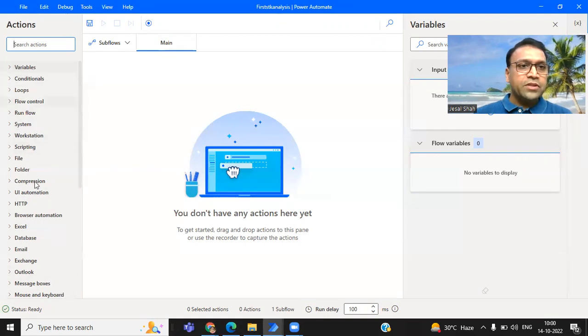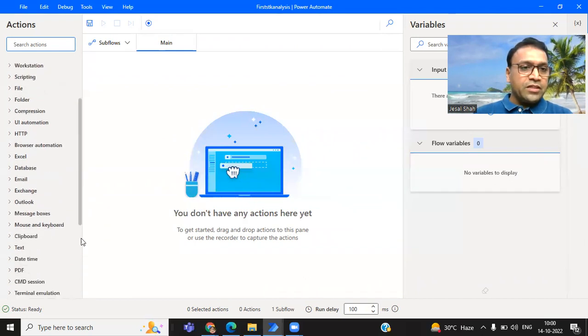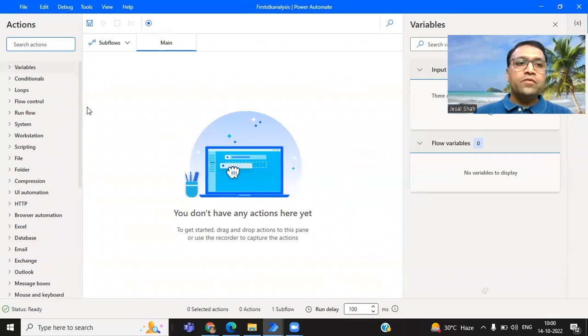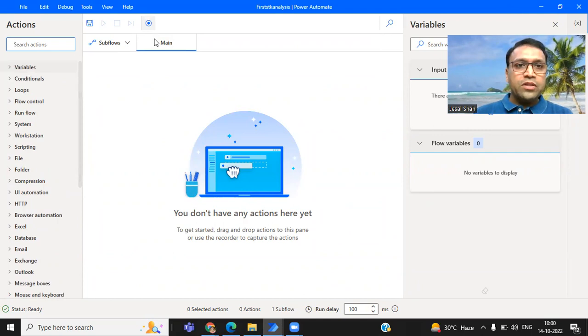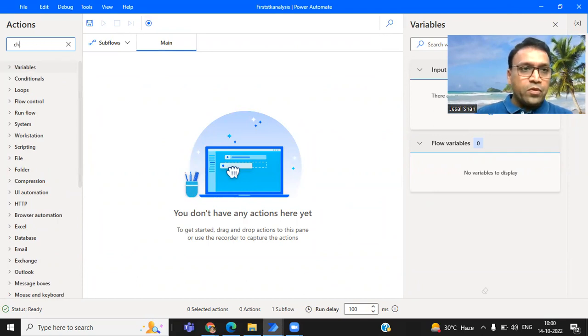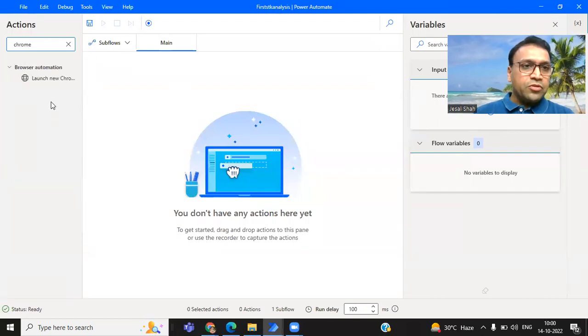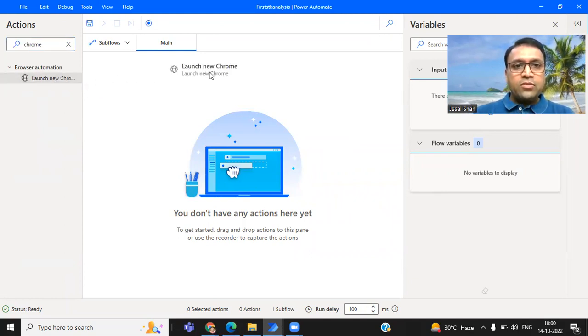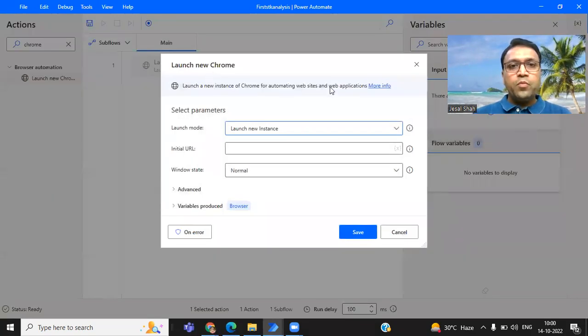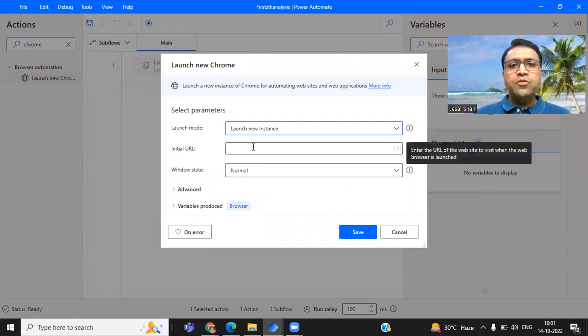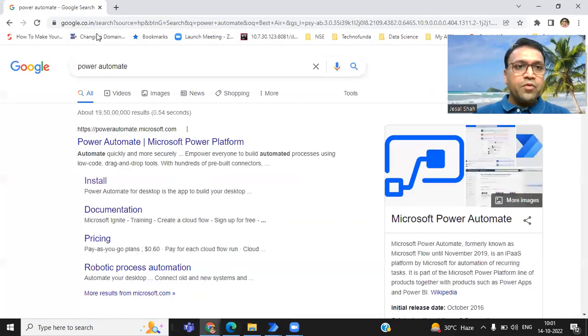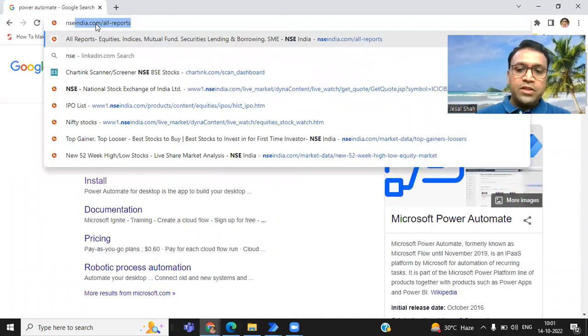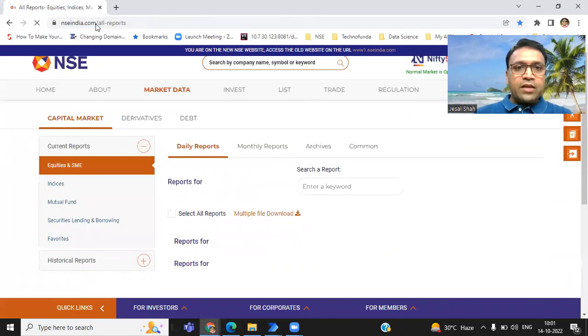Once you click on this new flow, it will ask the name of flow. You can name anything like download stock. Once you click on create, it will load another screen. Now this is the screen wherein you can see all the options and all the actions which you can take. There are many features which they have provided. I will slowly explain all the features in different sessions.